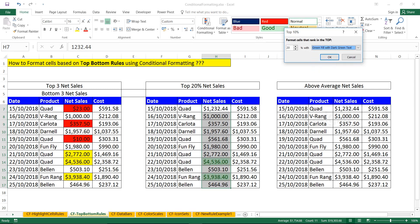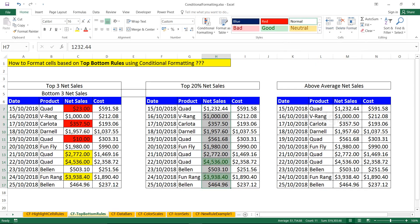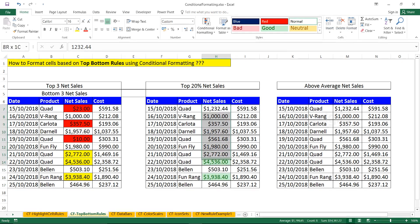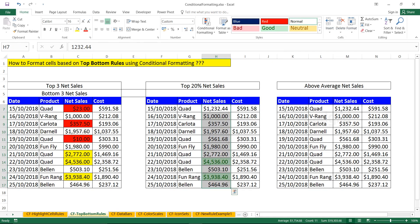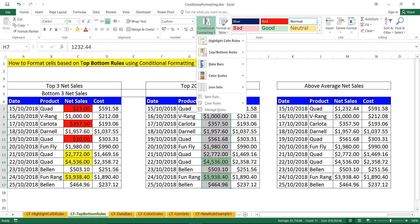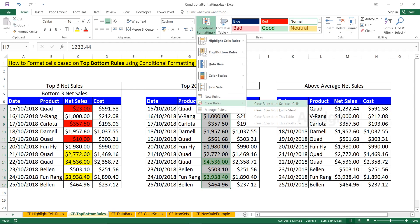Choose the formatting and click OK. The same approach works for bottom 20 percent or any other criteria. To clear the formatting, go to conditional formatting and clear the rules. There are two options: clear rules from selected cells, or clear rules from the entire sheet.